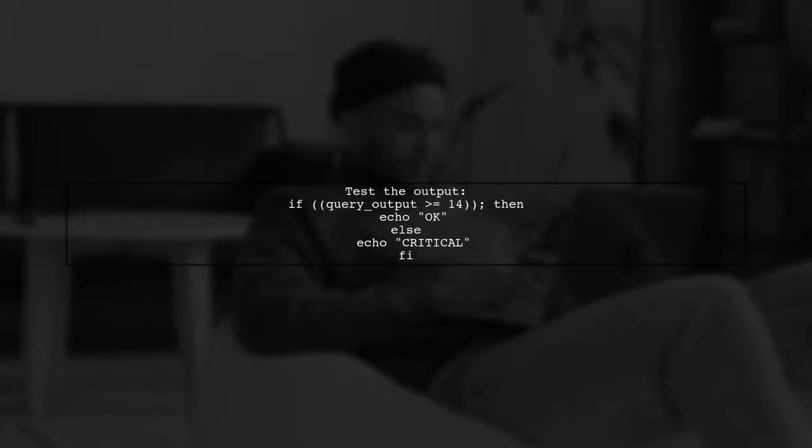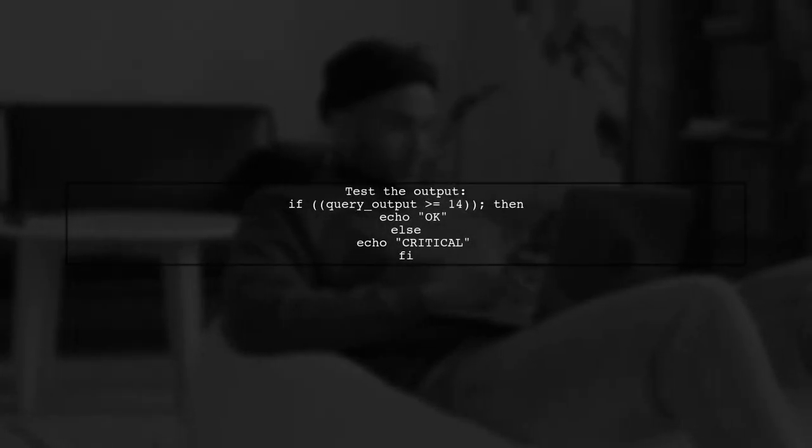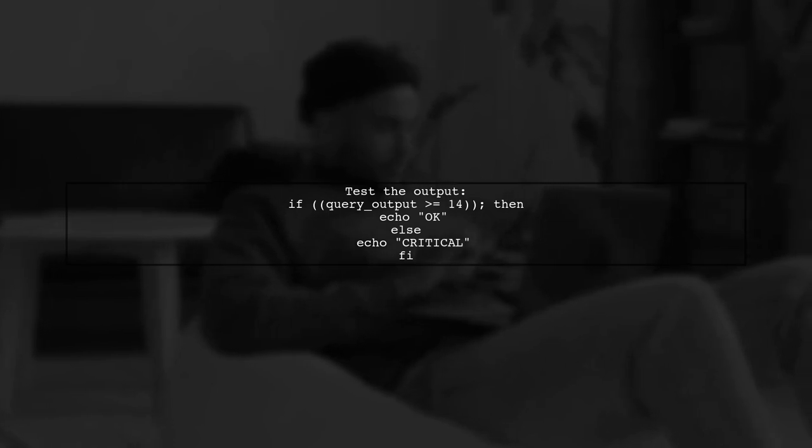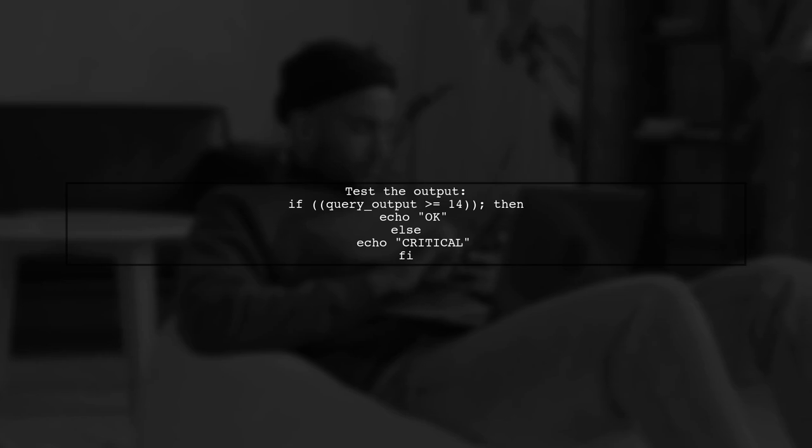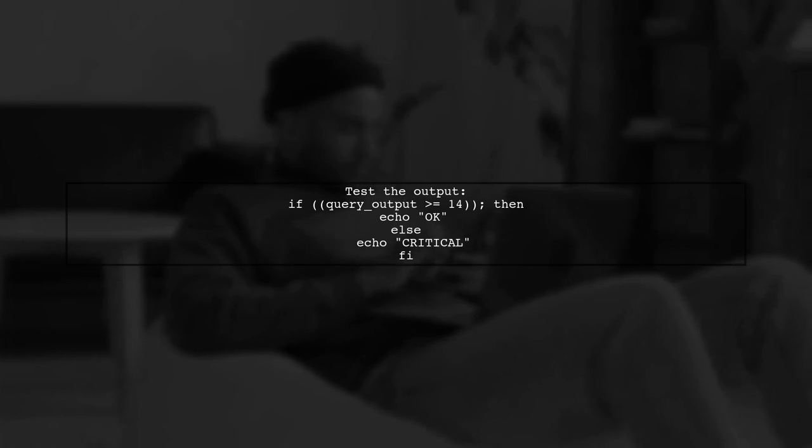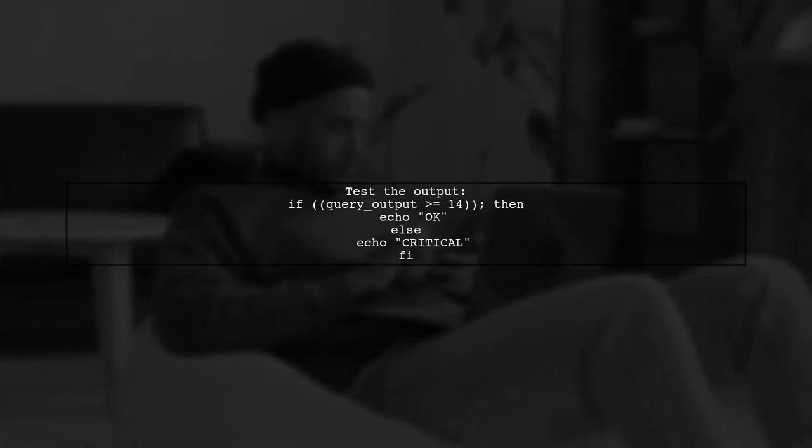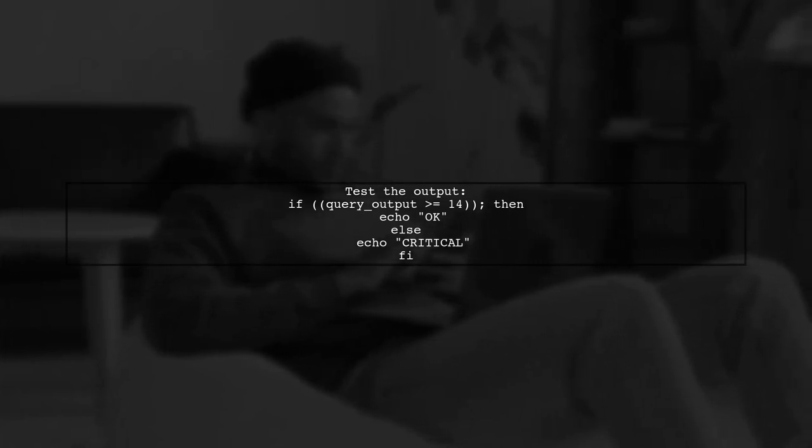After capturing the output, use a numeric test with double parentheses to evaluate the results. This is more suitable for comparing numbers.